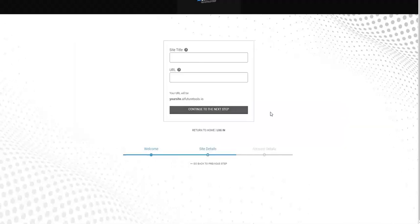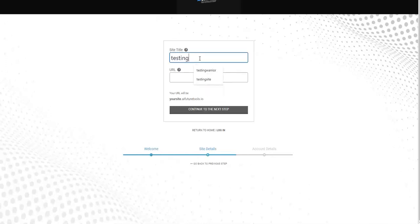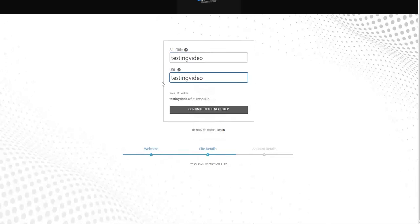In this case, we are going to choose the first one, select, and here we are going to put the name of your site. Let's say for this video, we are going to put testing video. This will be the site name.